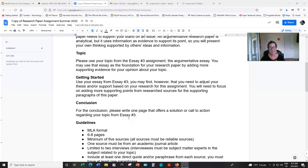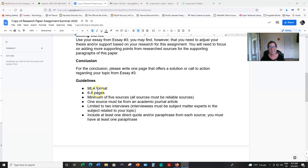With that in mind, the guidelines are again to use MLA format and to write six to eight pages. So if you've already written three to four pages for essay number three, you're just going to add maybe two or three more pages to your research paper, supplementing those ideas with information that you found from your own research.